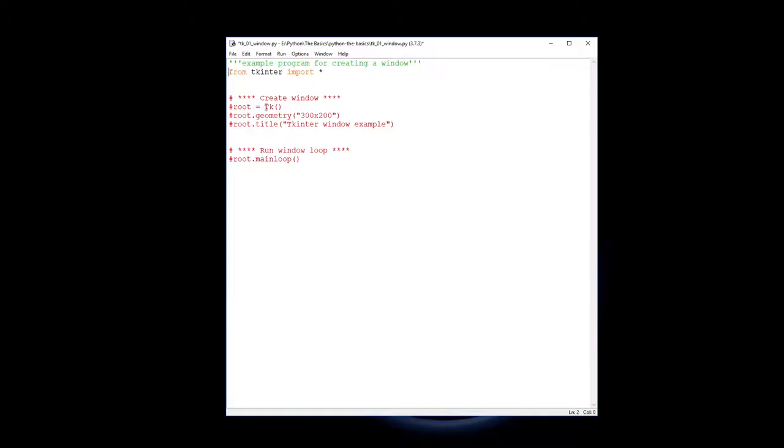Now we've done that, I'm going to create window. These little asterisk comments are actually part of my commenting structure that I usually use so I'm just going to keep those in there.